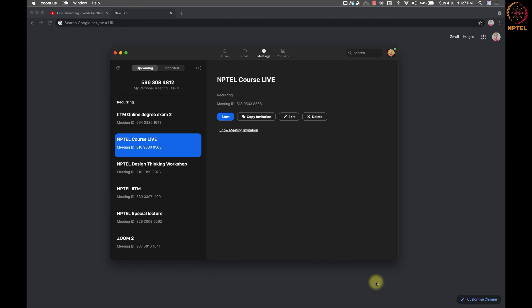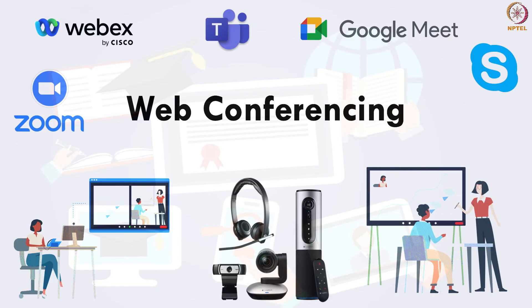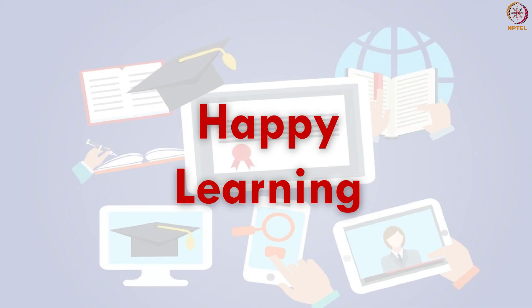Now, we have completed the full demo of how to use Zoom video conferencing software. Please note your doubts. We will discuss them during the hands-on session. With this session, we have completed the web conferencing topic. Thank you all. Happy learning.